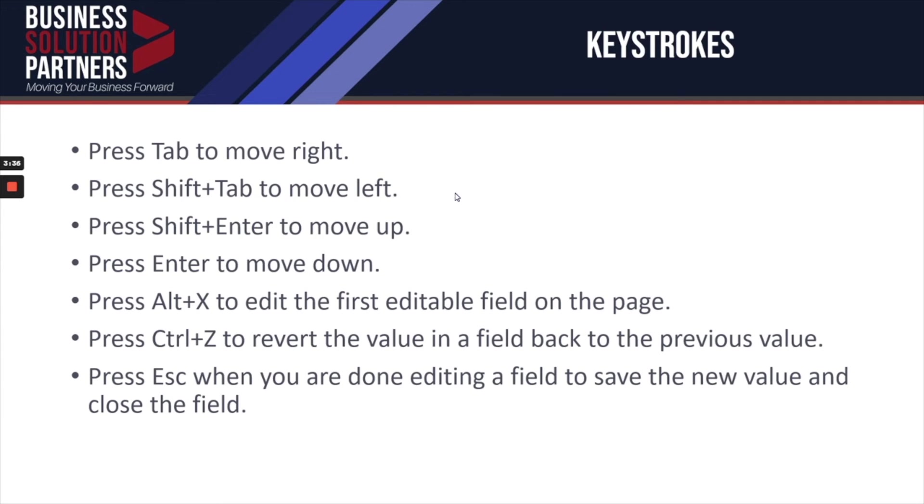Here are the following keystrokes that you can use as well to be more efficient in using inline editing. You can pause this video to learn or to be able to read all of them.